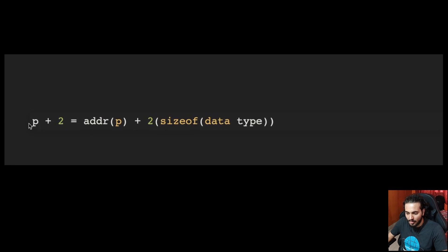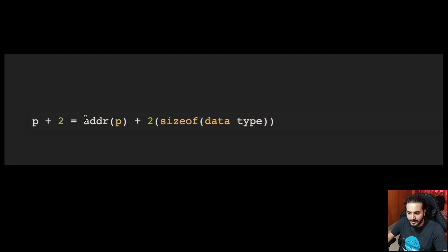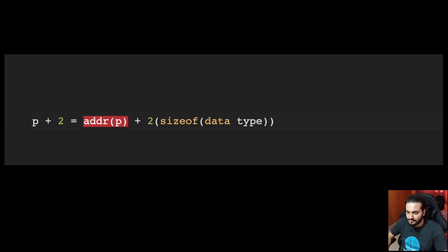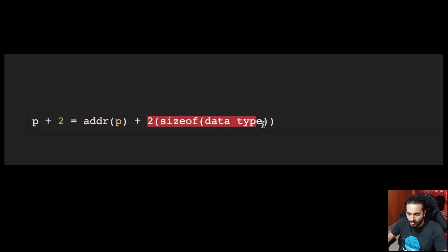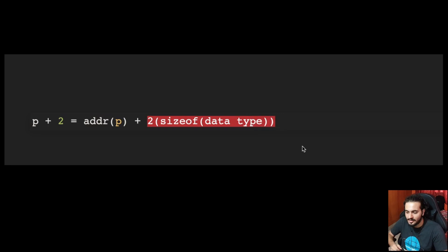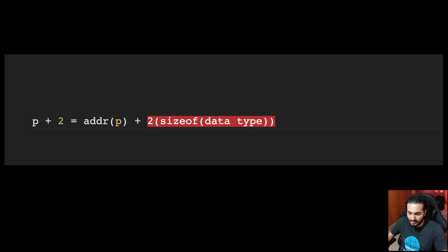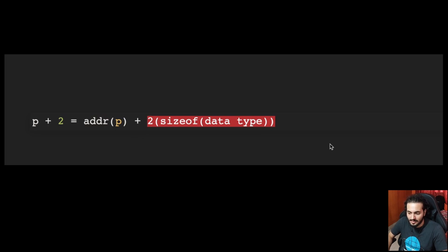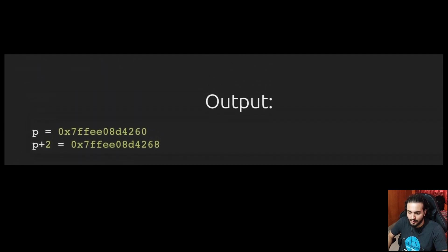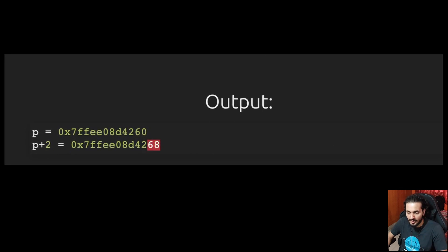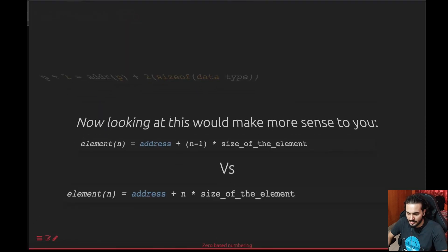If we go back to the basics of pointer arithmetic, what happens is when I add 2 to p, it is basically taking the value stored in p which is the address. It's taking the address which is stored in the pointer. This is not address of pointer but address stored in pointer. And what you do is you add two times the size of the data type. In this case, the size of data type here is integer. So you're going to get size of 4 and multiply that by 2. So you get 8, and 8 plus the base address which was assigned to p will give you 68. This is exactly what is happening.